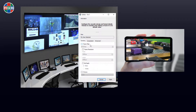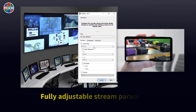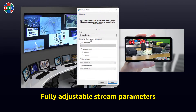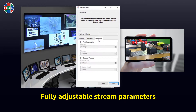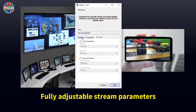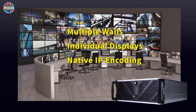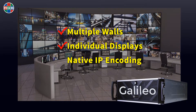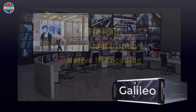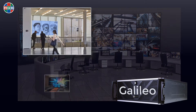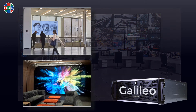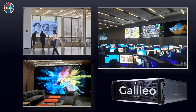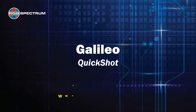Advanced options allow full control over the streaming content, allowing each stream to be tailored to specific network demands. Supporting multiple walls, individual displays, and native IP encoding, Galileo video wall solutions offer unmatched flexibility of input and output possibilities.